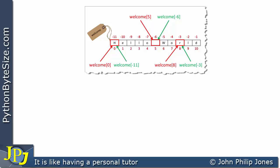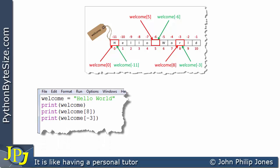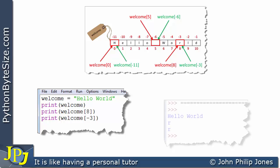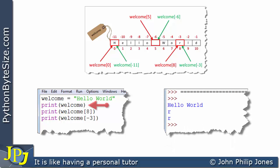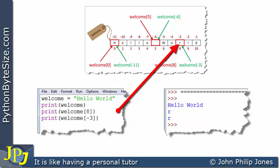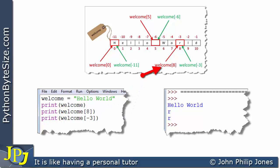Let's alter the program slightly again. When we run this version, the first line prints 'hello world' — the full string. The second line prints welcome[8] using forward indexing, which points to the R, so R gets printed. Finally, welcome[-3] using backward indexing is also pointing to the R, and that R gets printed to the screen.